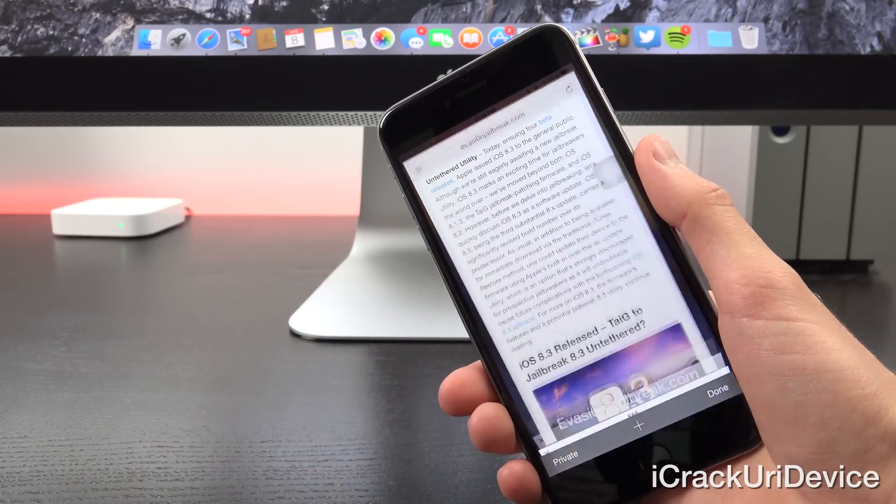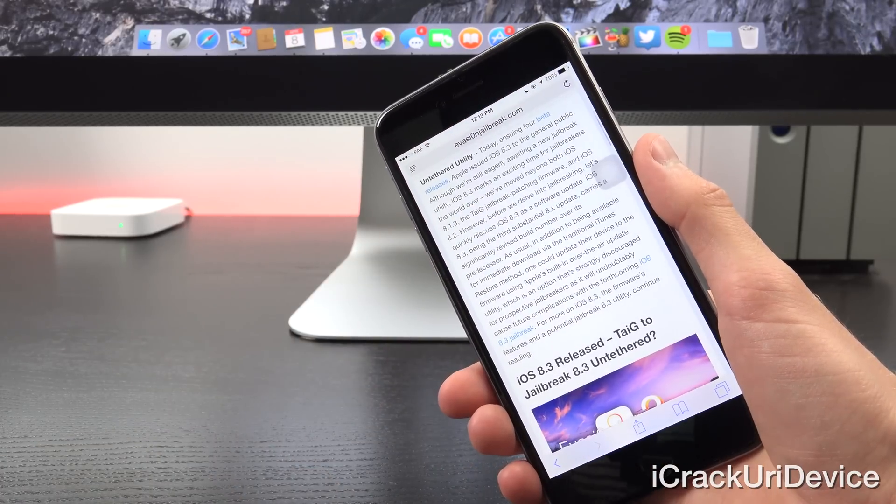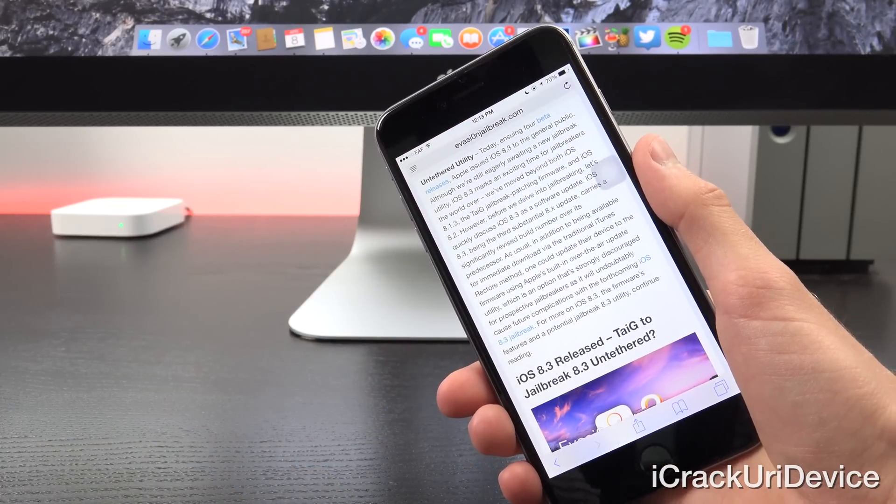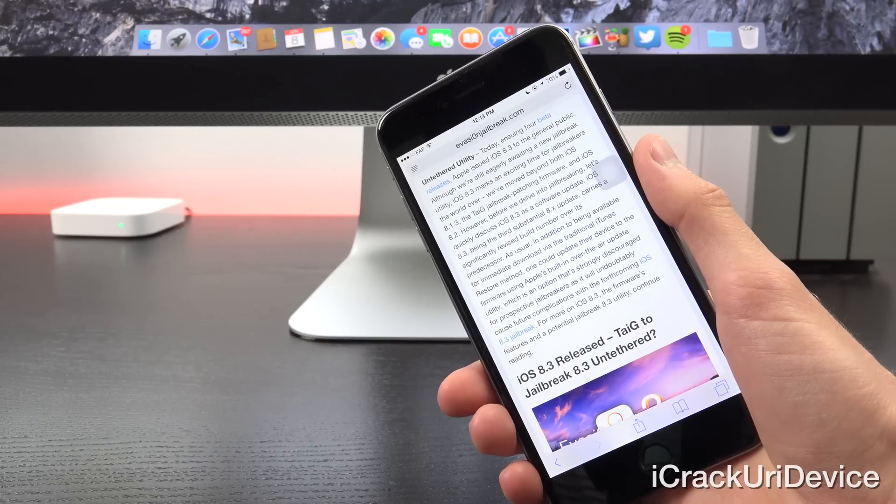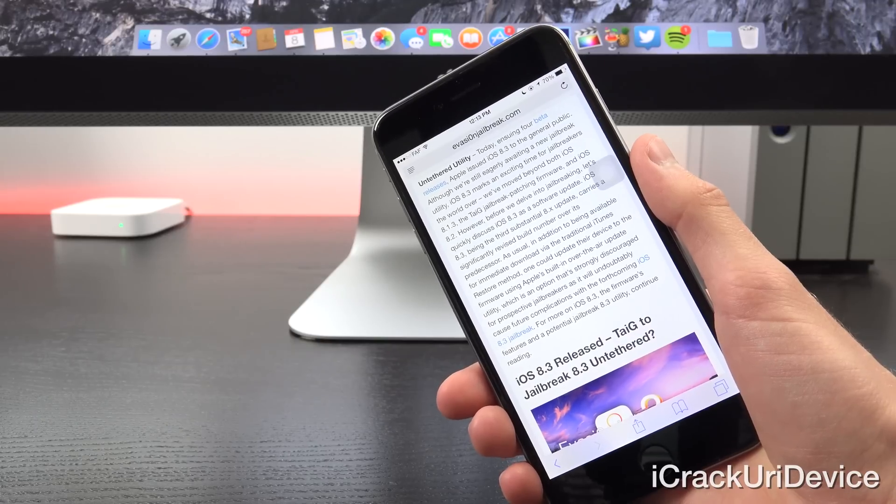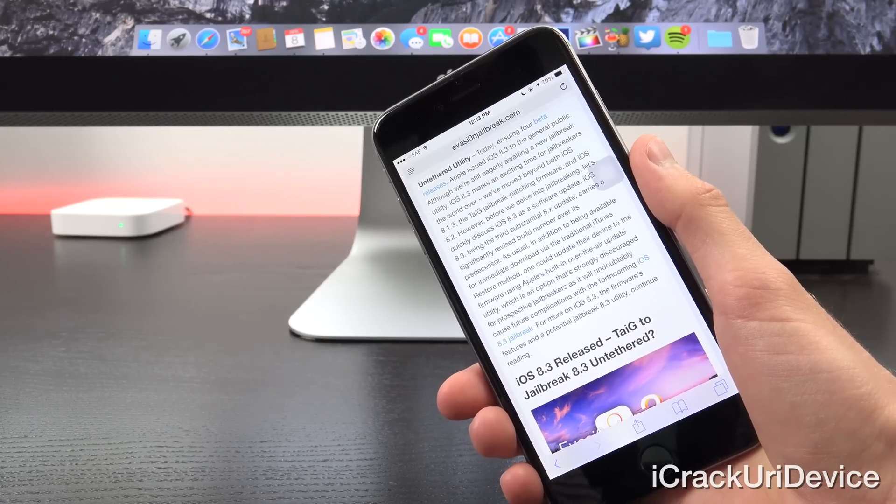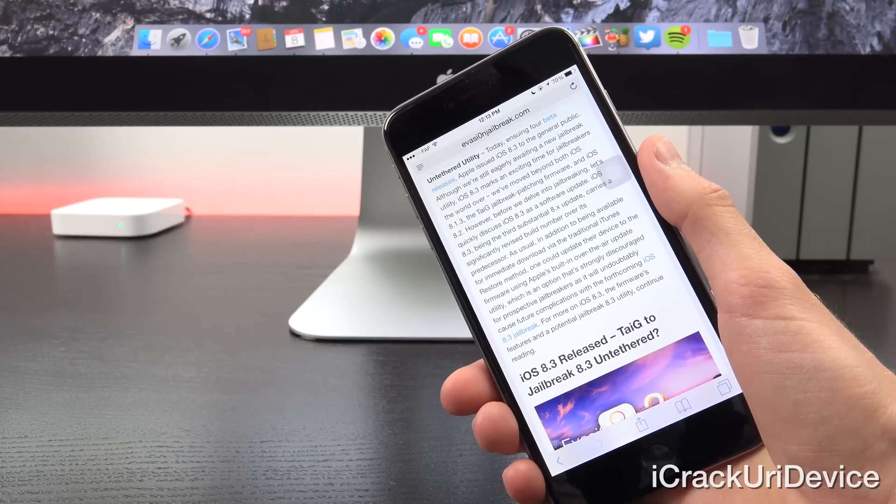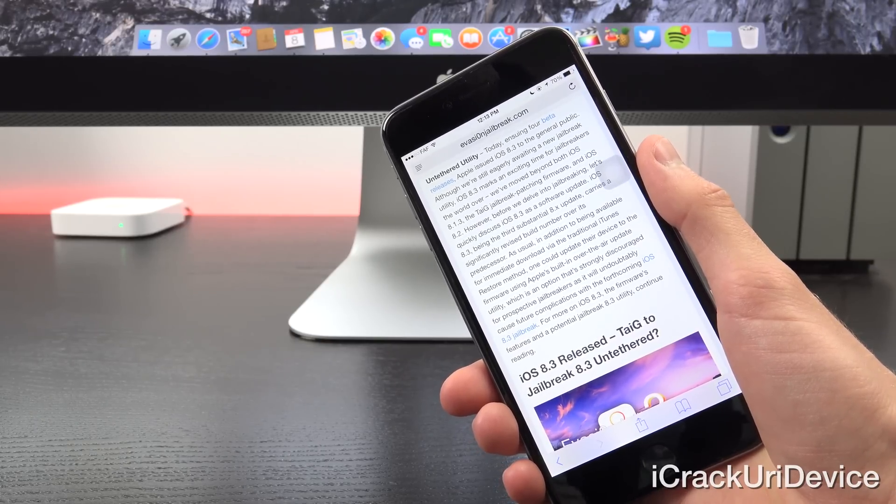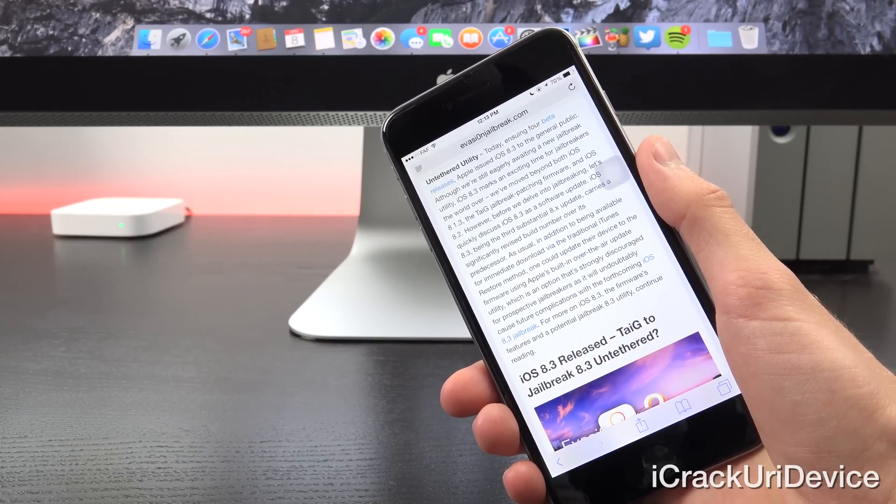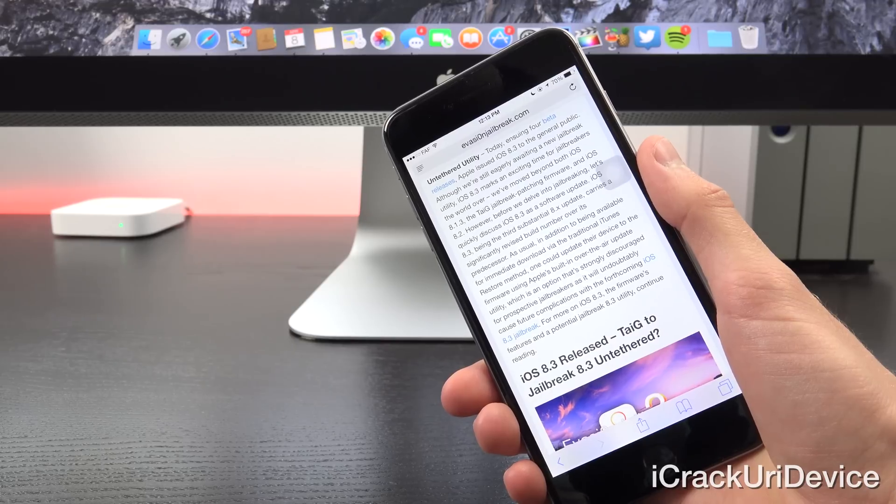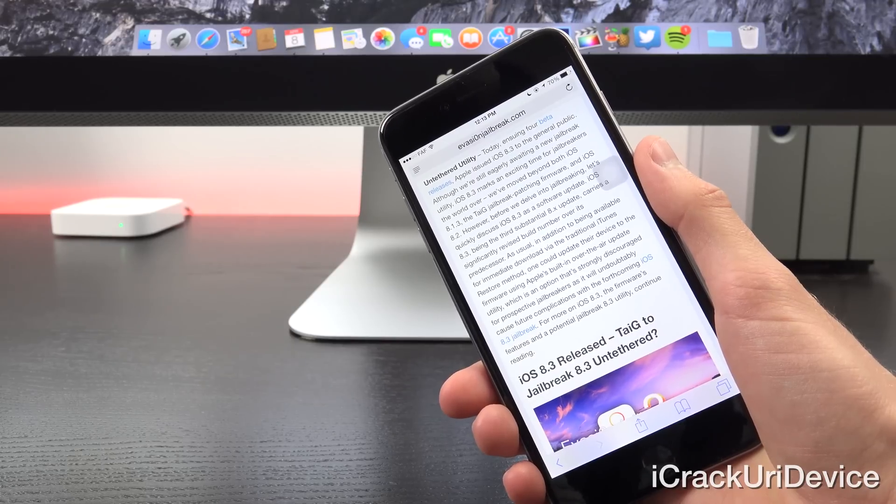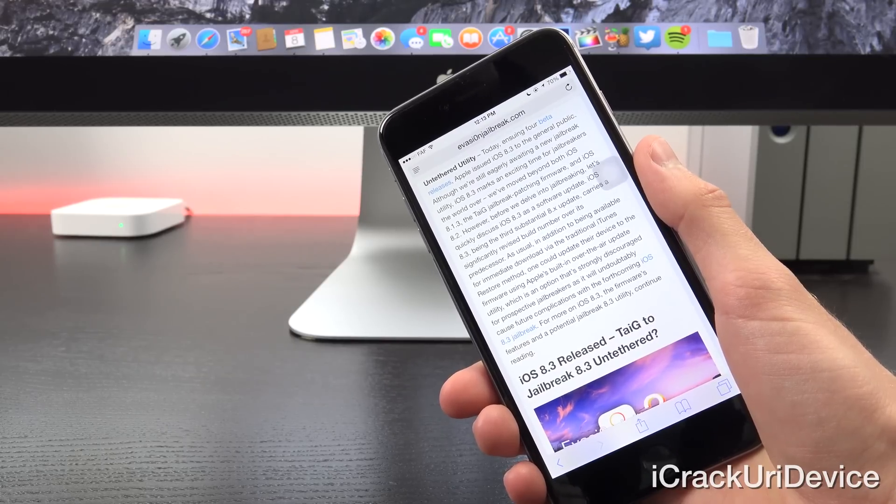Now let's go ahead and switch over to today's news. Again, ensuing four beta releases, Apple issued iOS 8.3 to the general public. And although we're still eagerly awaiting a new jailbreak utility, iOS 8.3 marks an exciting time for jailbreakers the world over.